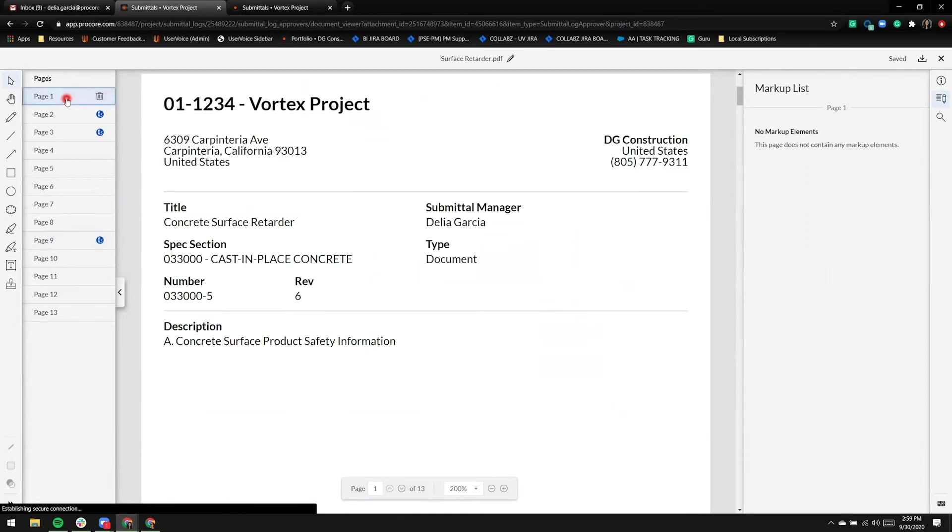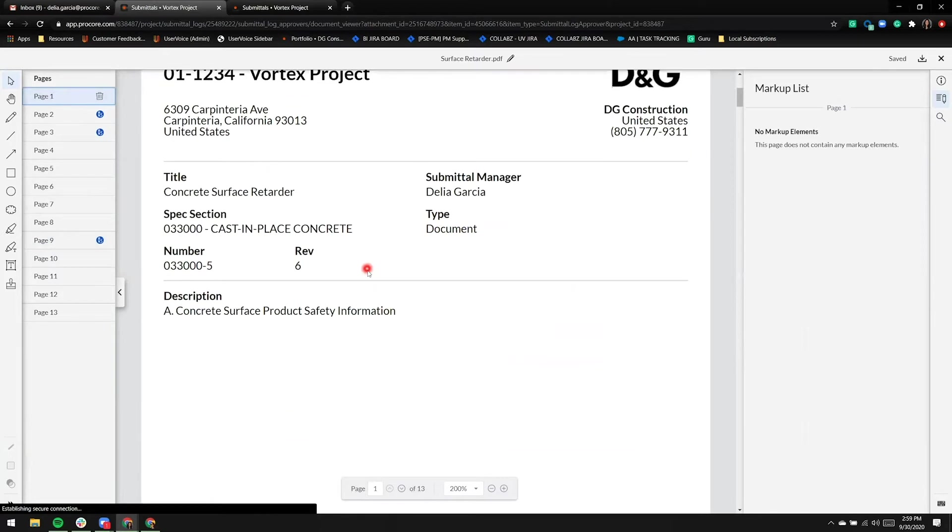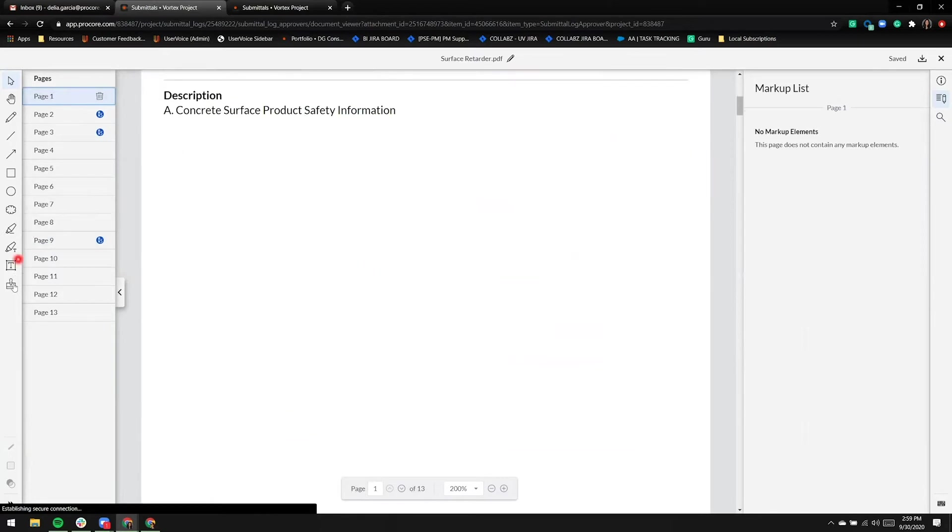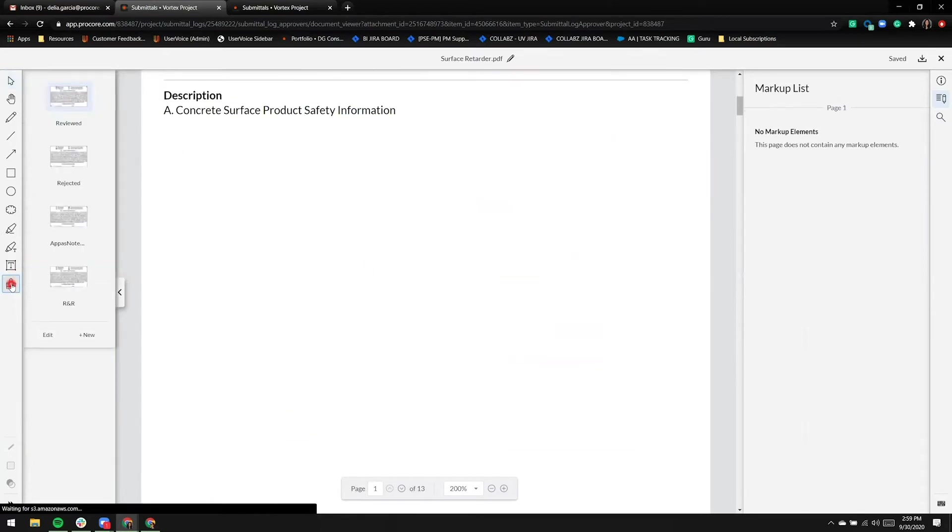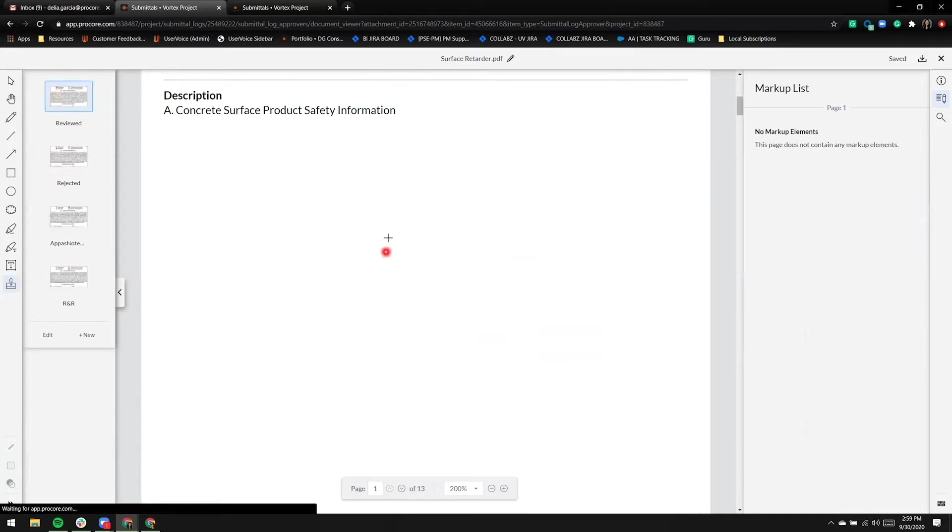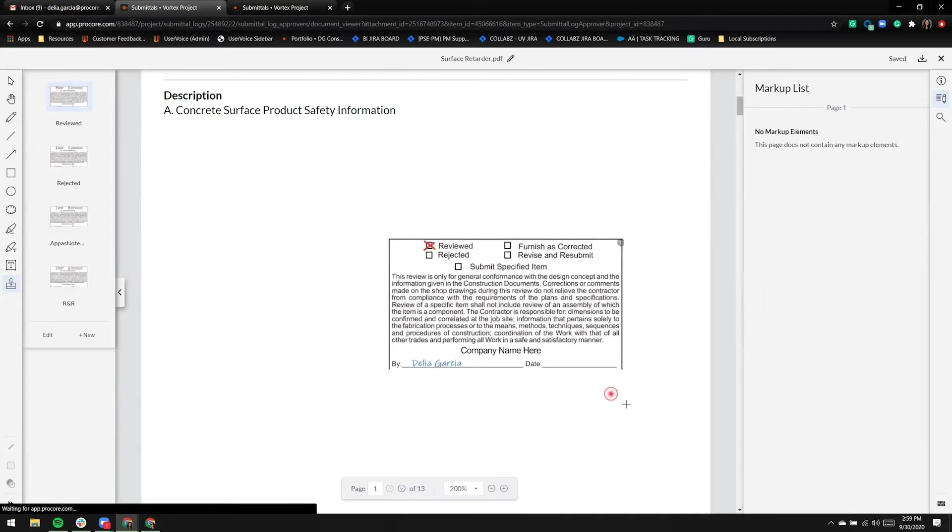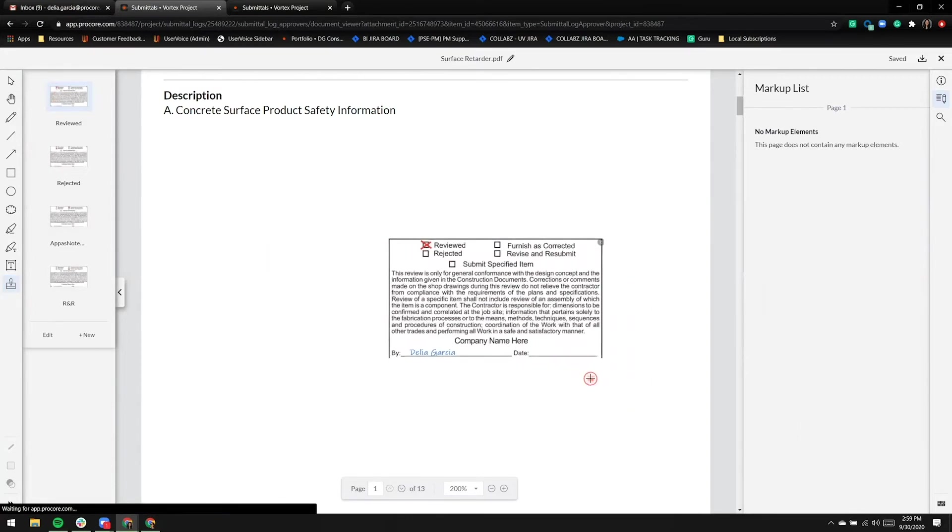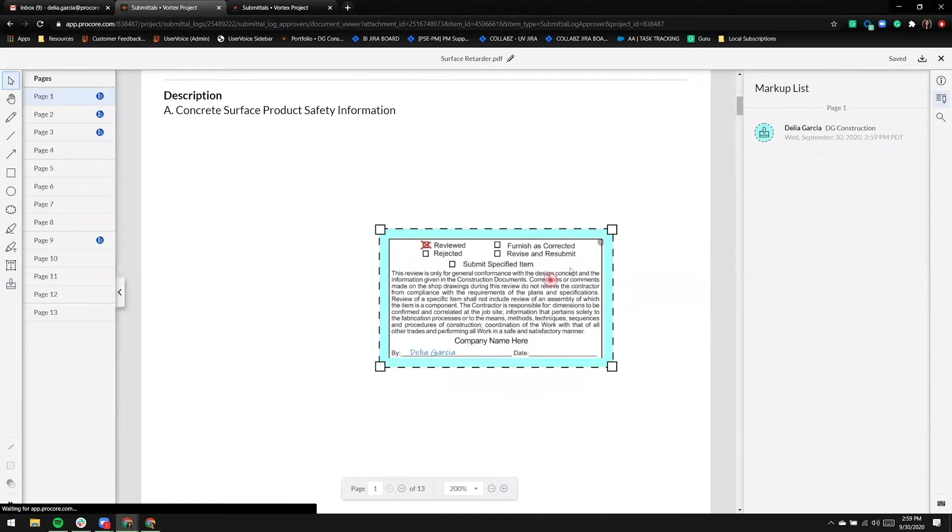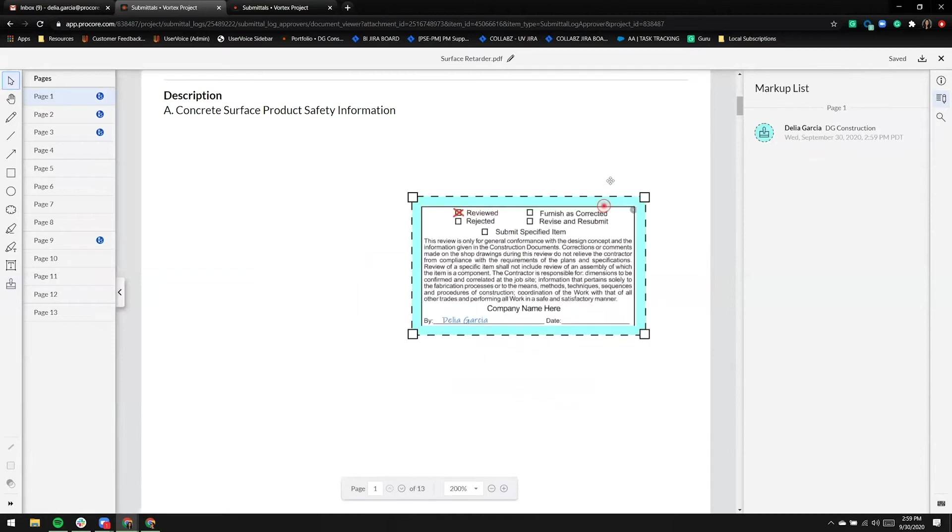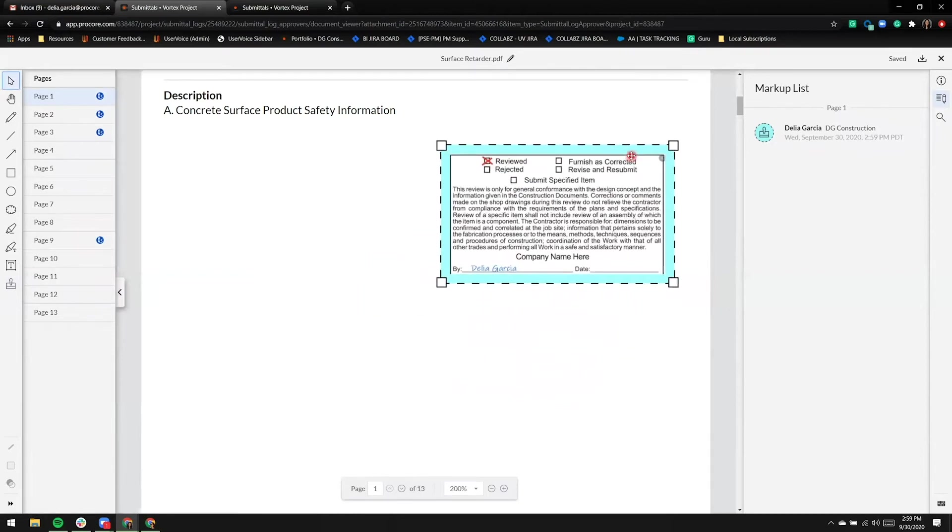I'm ready to add a stamp, so I'm going to go back to page one and I'll click on the stamp icon. I have a couple of stamps to choose from, and we'll go with the reviewed stamp. Again, I'm acting as a submittal manager, and I can move this stamp around.